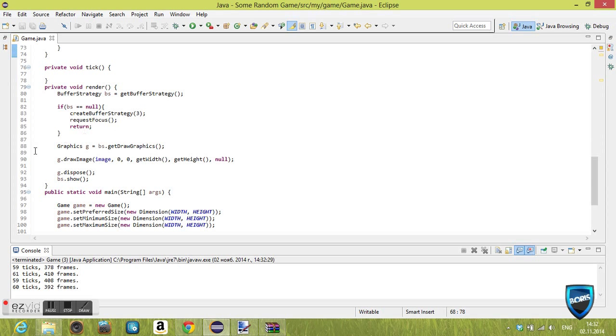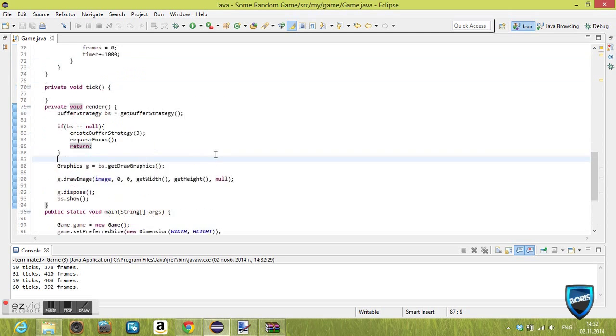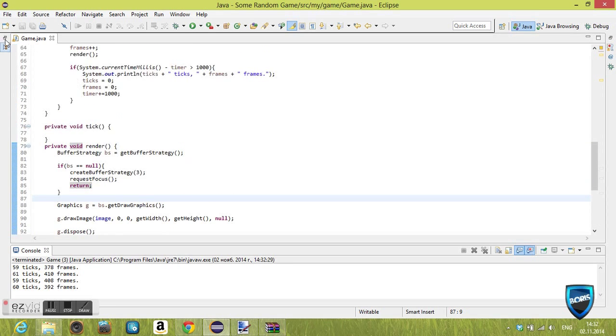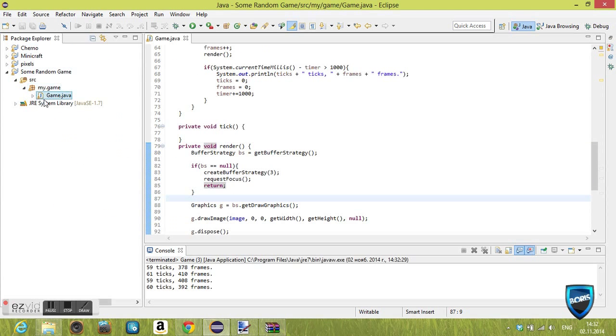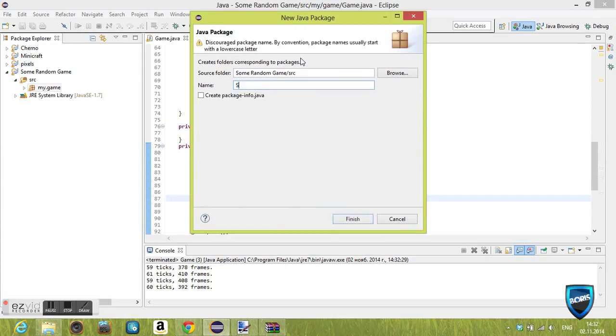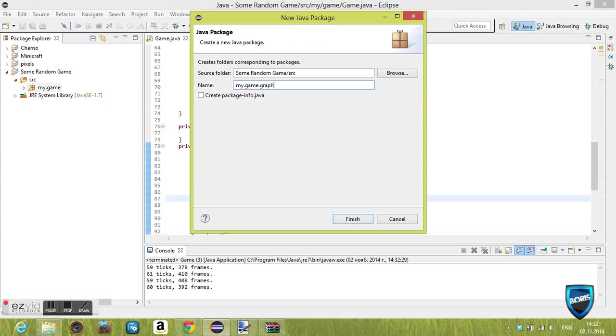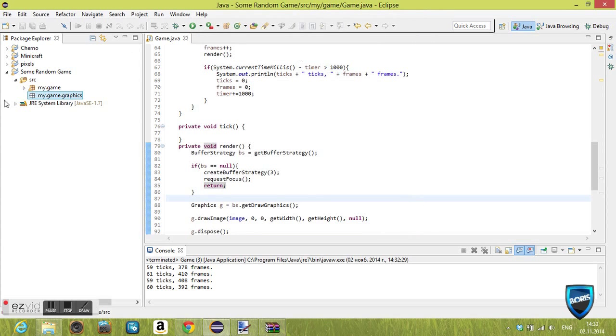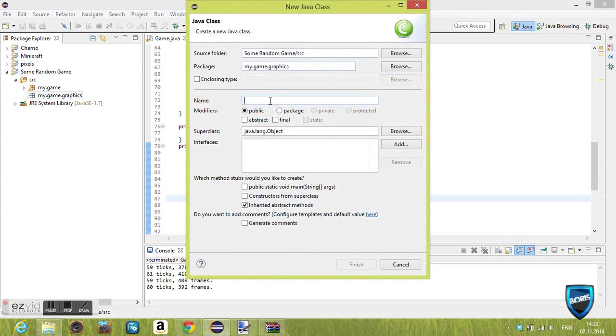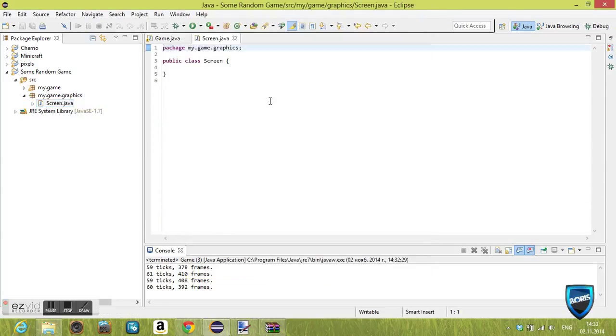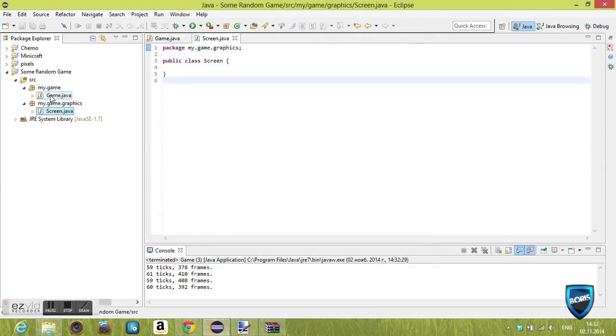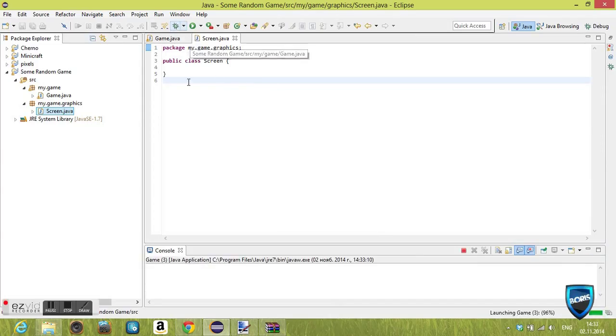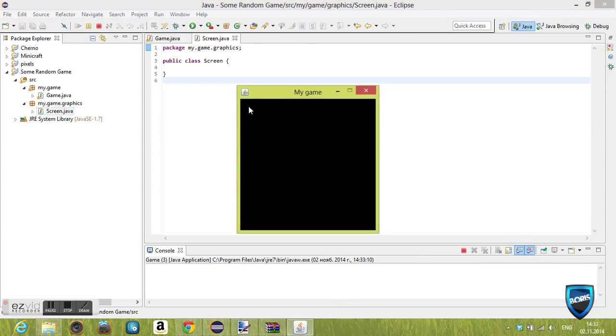We want to create a new package. It's gonna be mygame.graphics, or your package name dot graphics. Inside there we're gonna create a new class. We're gonna call it Screen. This is gonna be the screen class, basically the inside or the good stuff, the good part of our game.